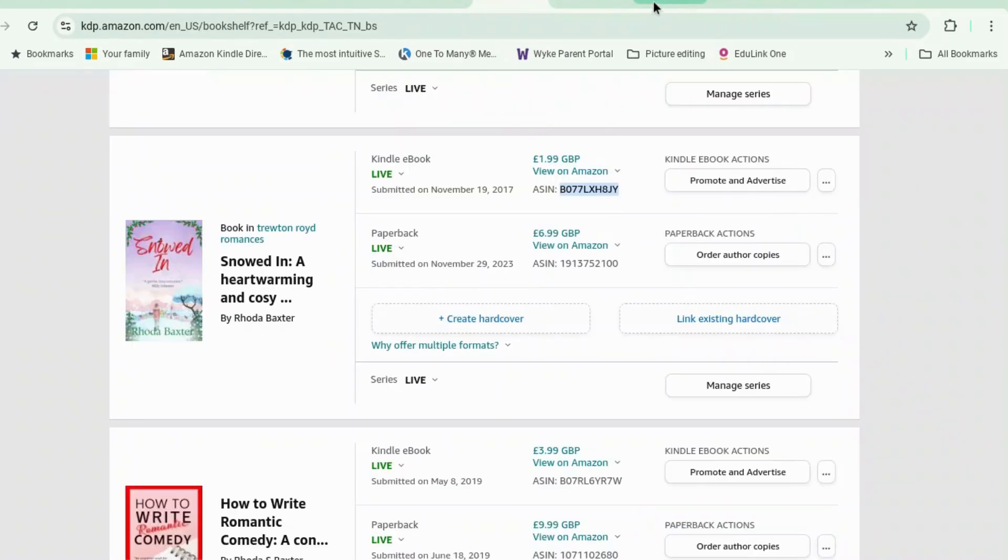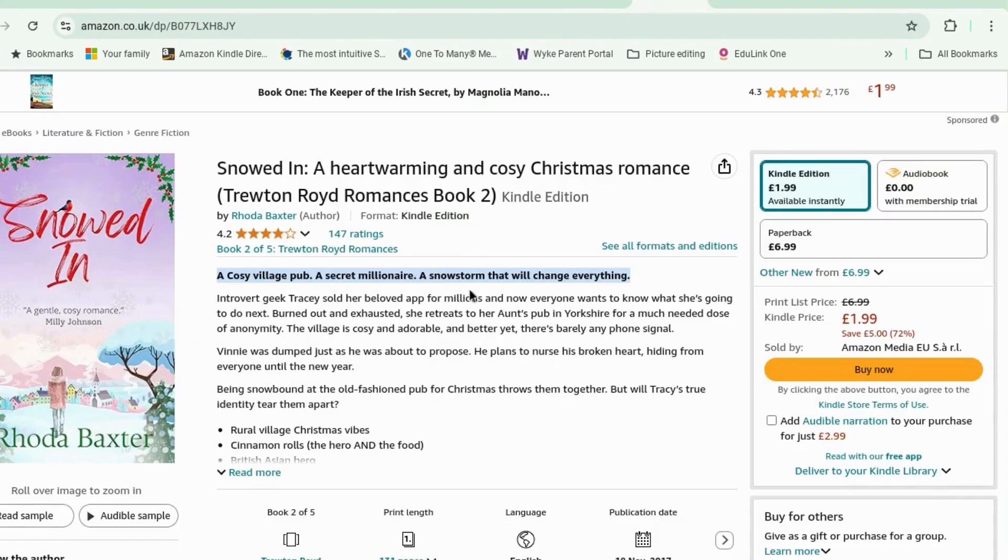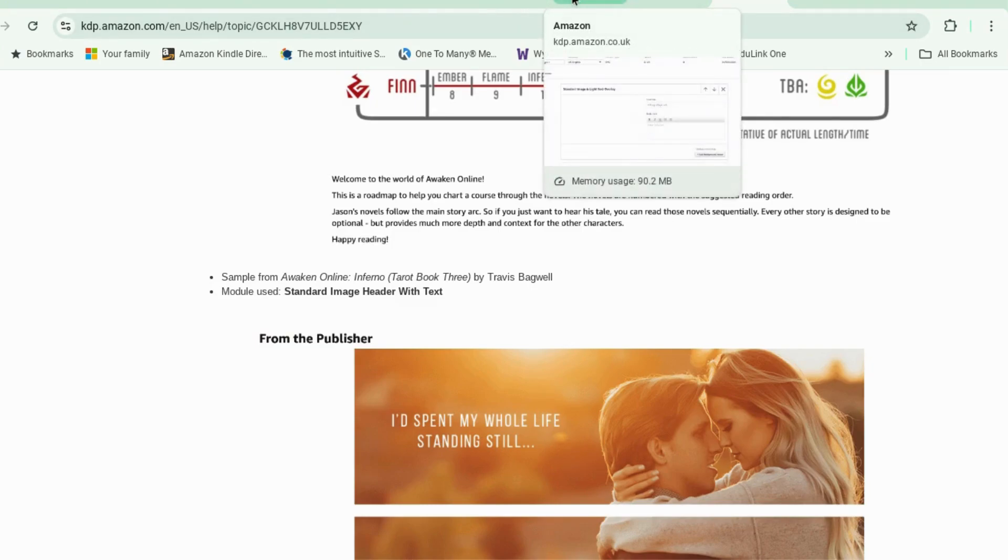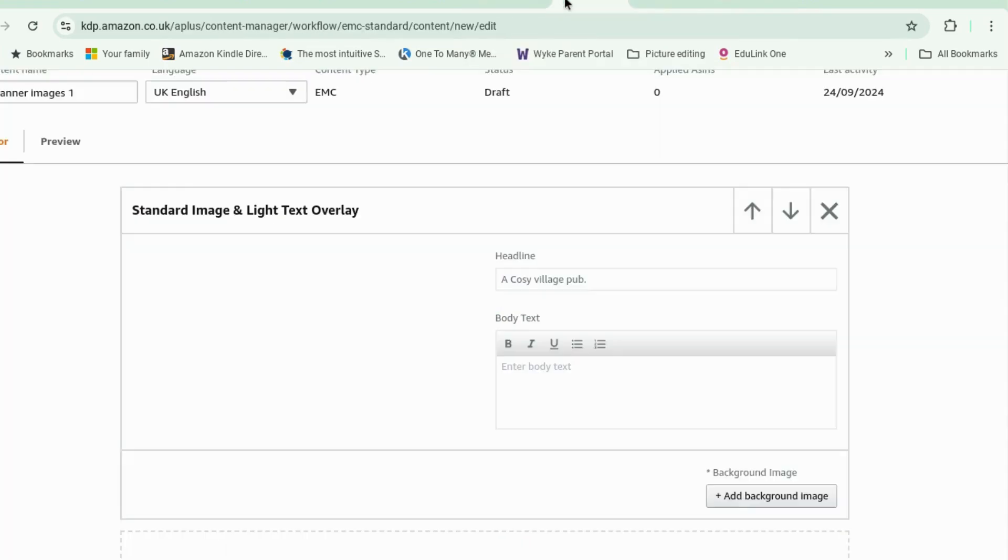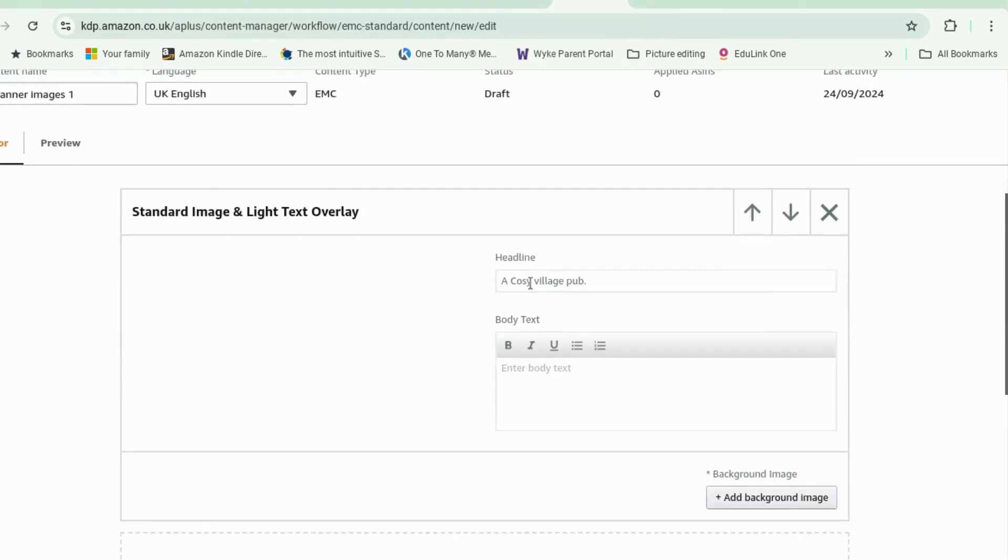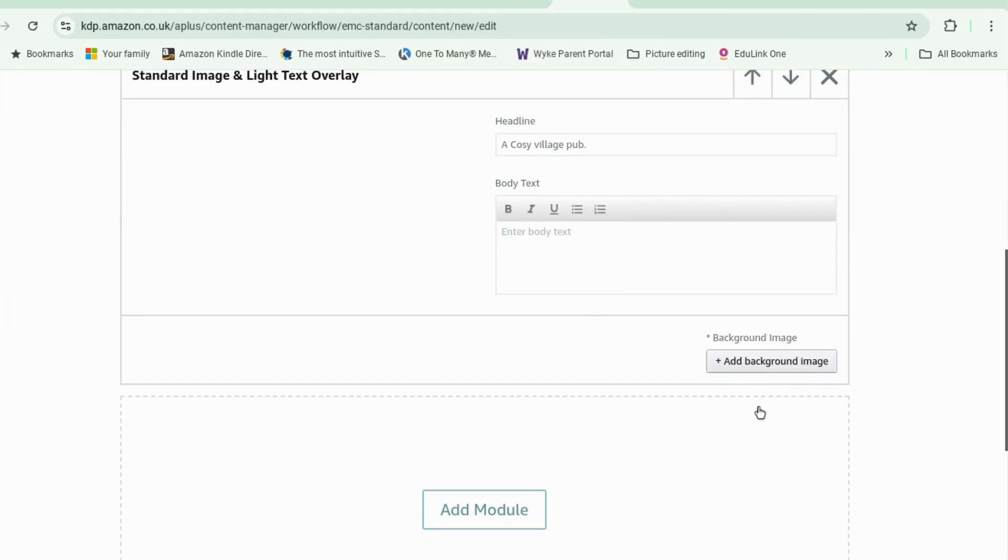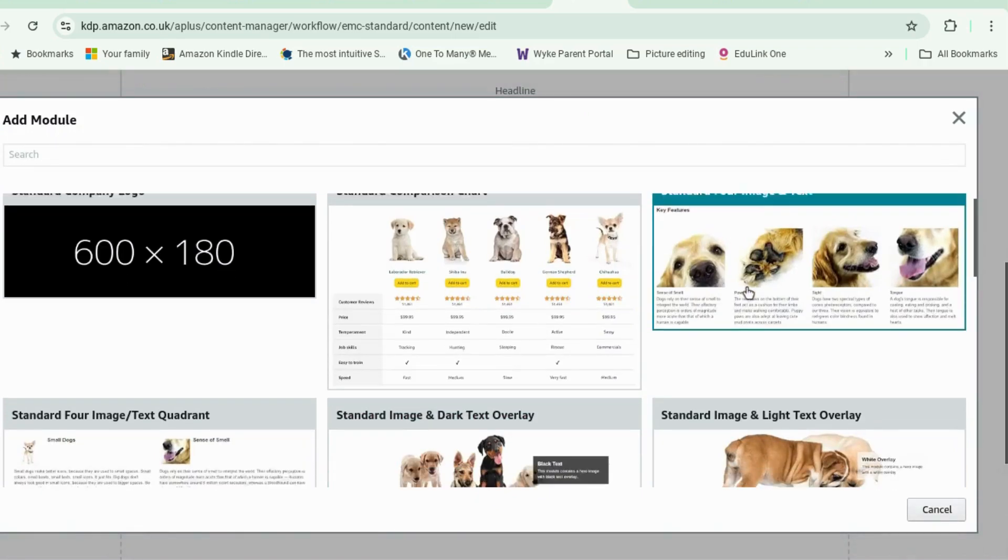So what I'm going to do is I'm going to take this little strapline, a cozy village pub, a secret millionaire, snowstorm, that will change everything, and put that into those three images that I've done. So let's go back to, oh, where's it gone? Here we go. So we need three of the standard image with light text overlays. So let's add all three modules.